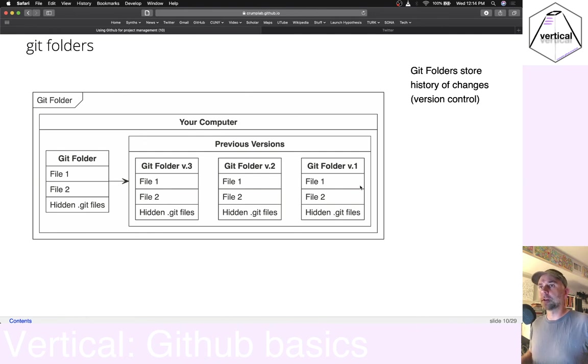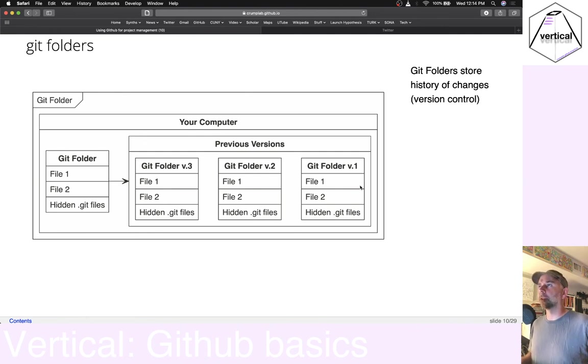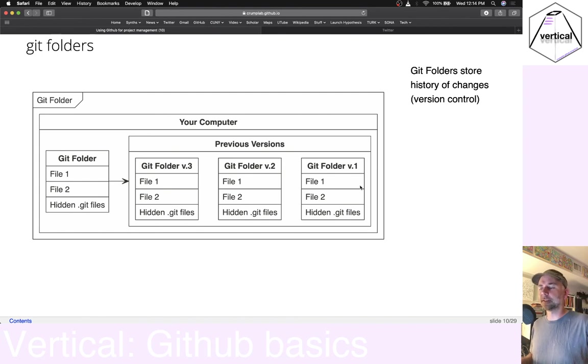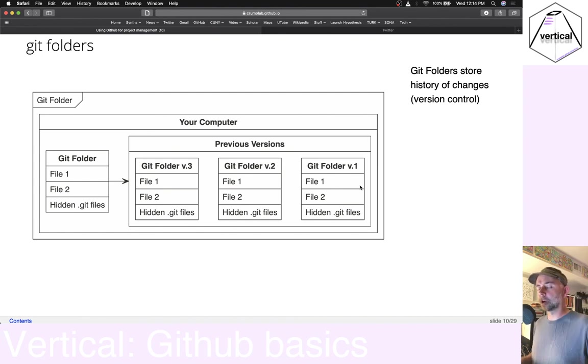If you remember, like, oh yeah, three months ago, I had something in this one file, but I deleted it. You know, if you'd saved it in your version control history, you could go back and get that thing.